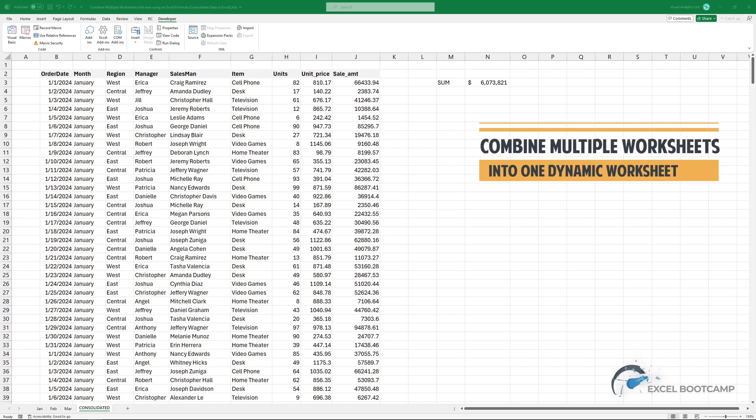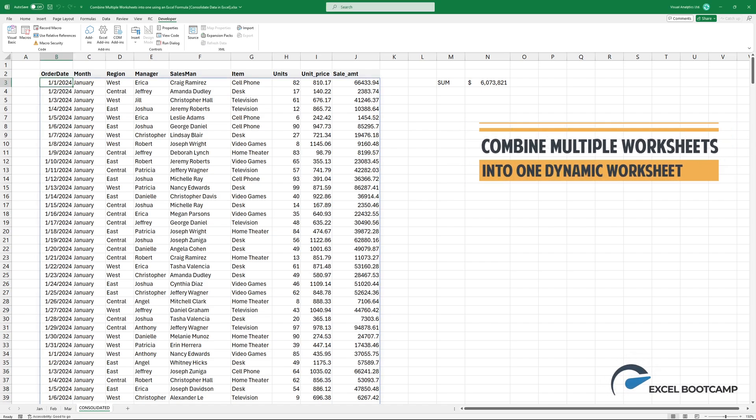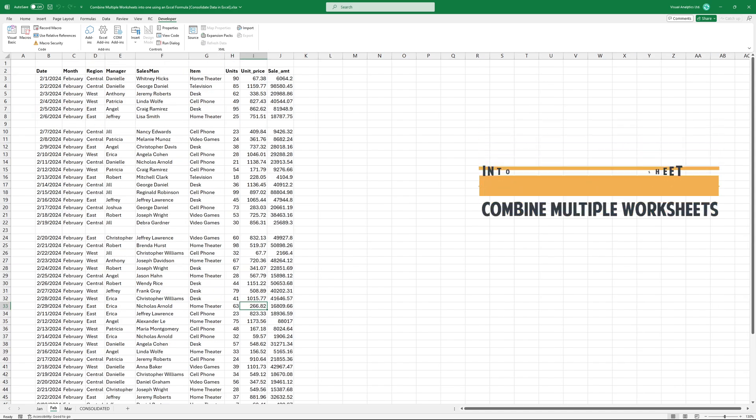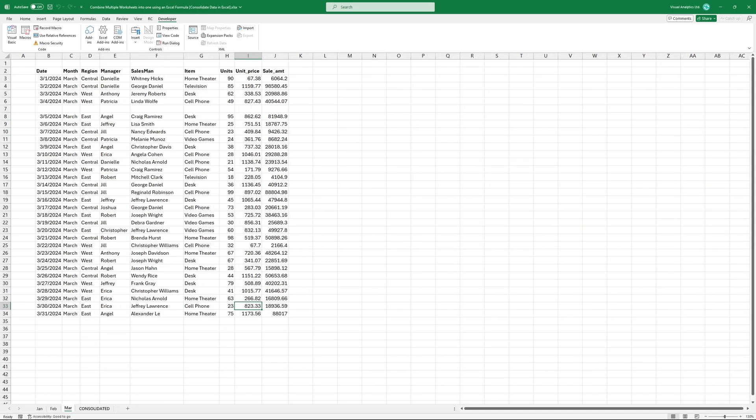In today's video, I'm going to show you how to combine multiple worksheets into one dynamic worksheet using an Excel formula.